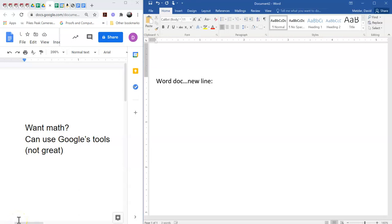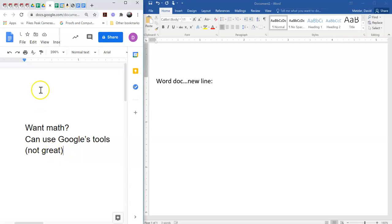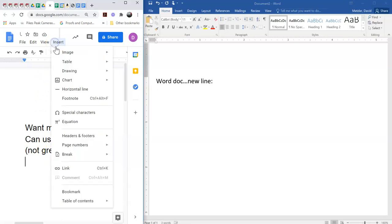This is about putting in a very specific kind of math expression in a Google Doc. We're going to do something that isn't natively very well supported in the Google Doc tools, so we're going to do it in Word and Snippet. But let me just remind you that there are Google tools to insert mathematical expressions. They're not amazing.